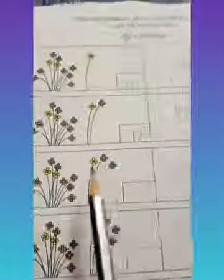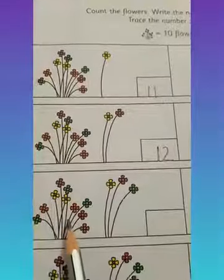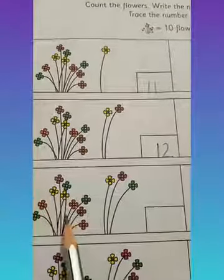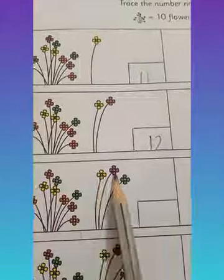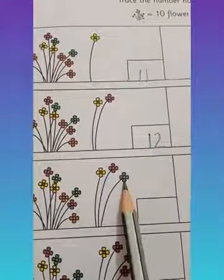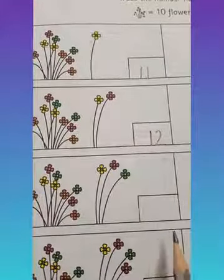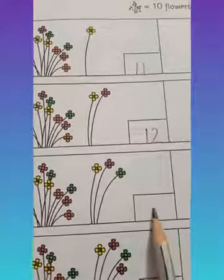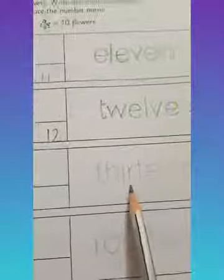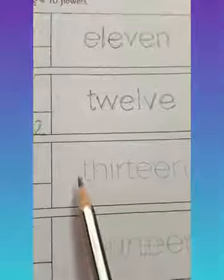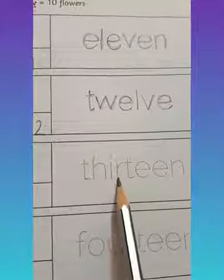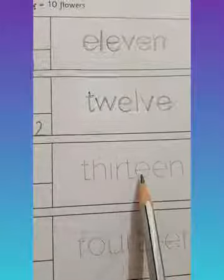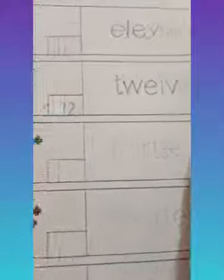Children, how many flowers in one bunch? 10. Then 11, 12 and 13. So you will write the number 13 here and you will trace the spelling and repeat. T, H, I, R, T, E, E, N. 13.